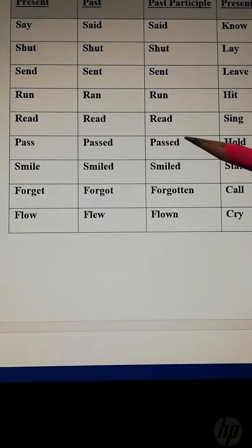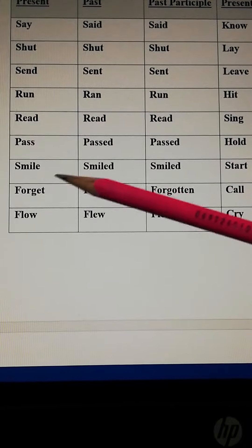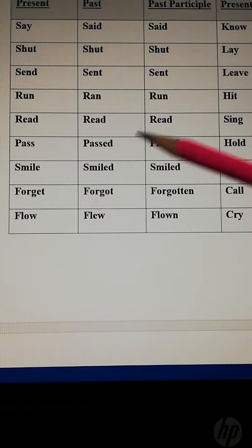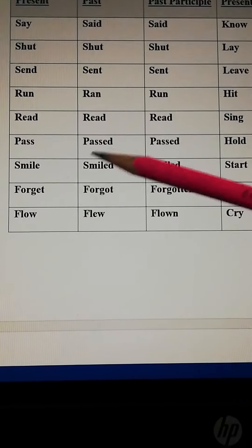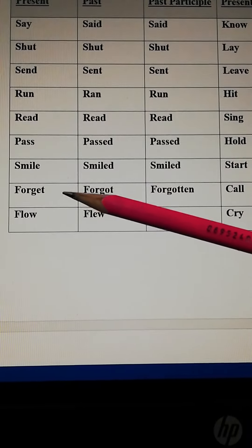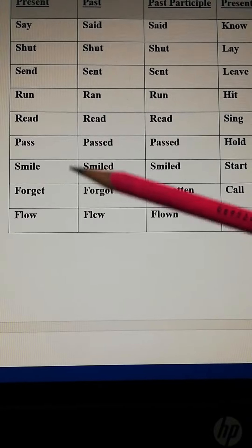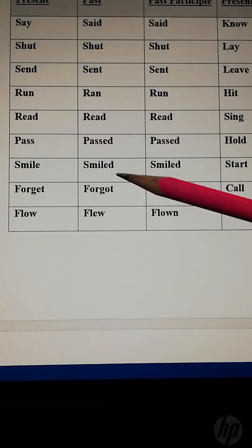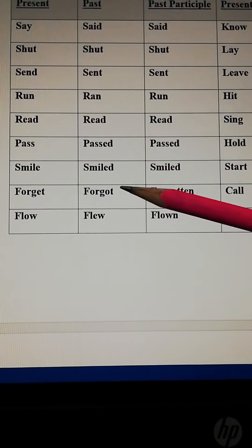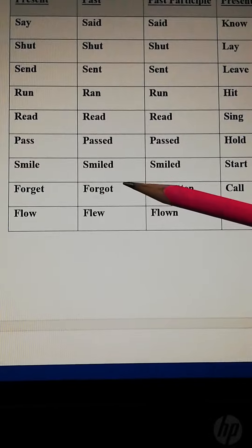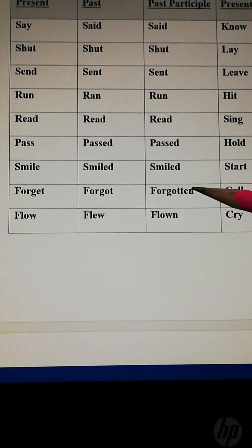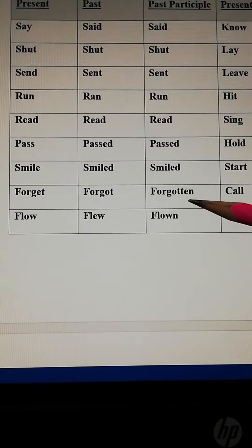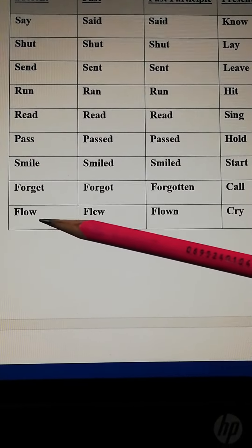Pass, passed, passed. Smile, smiled, smiled. Forget, forget means oblivious, bhulna. Forgot is the past form or second form and forgotten is the past participle form of verb.